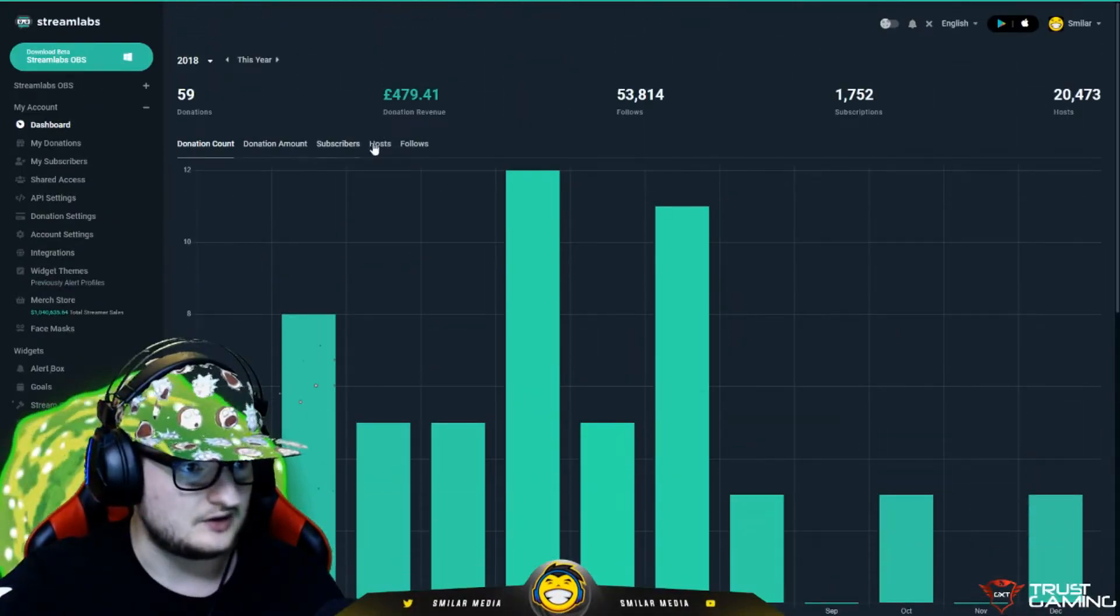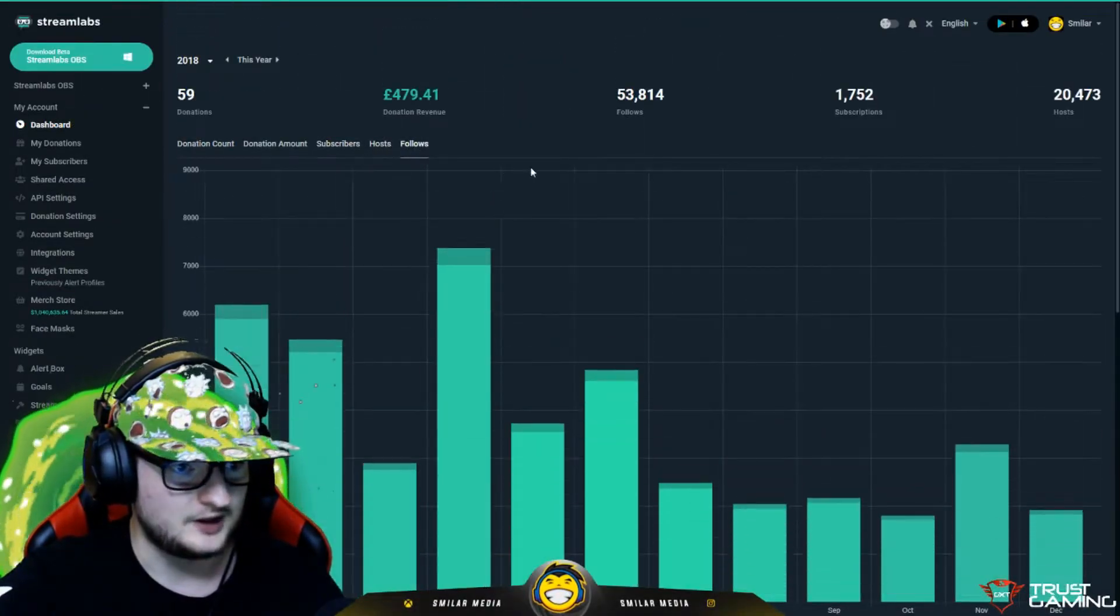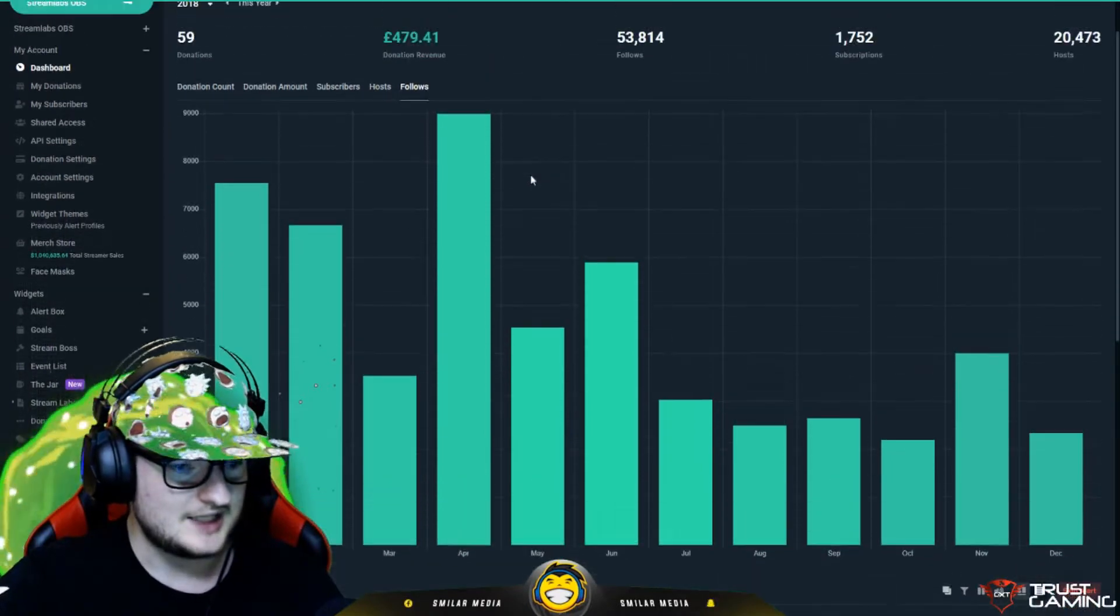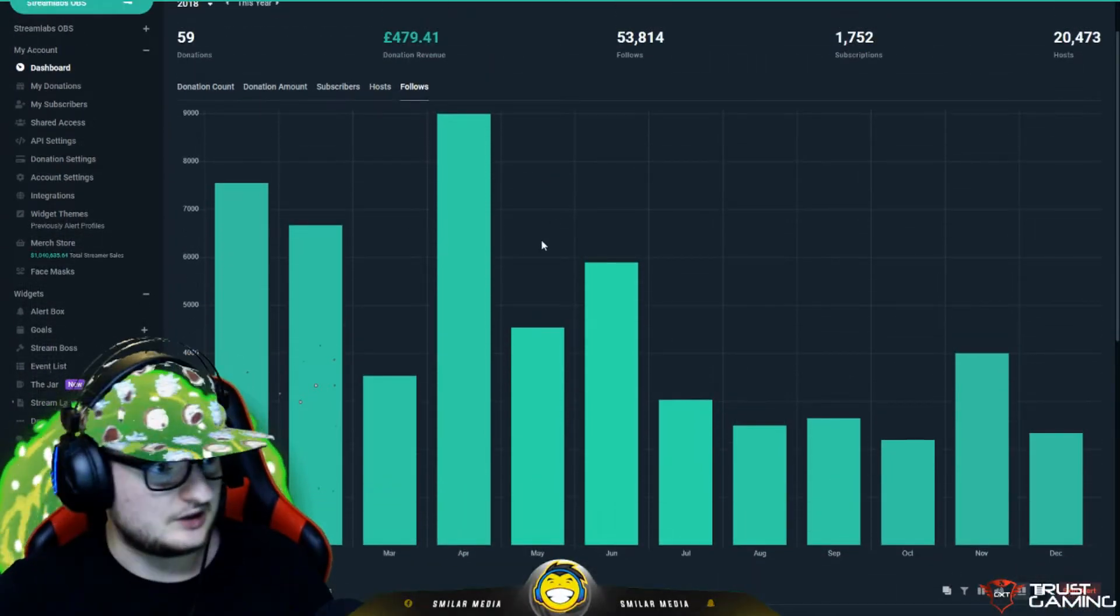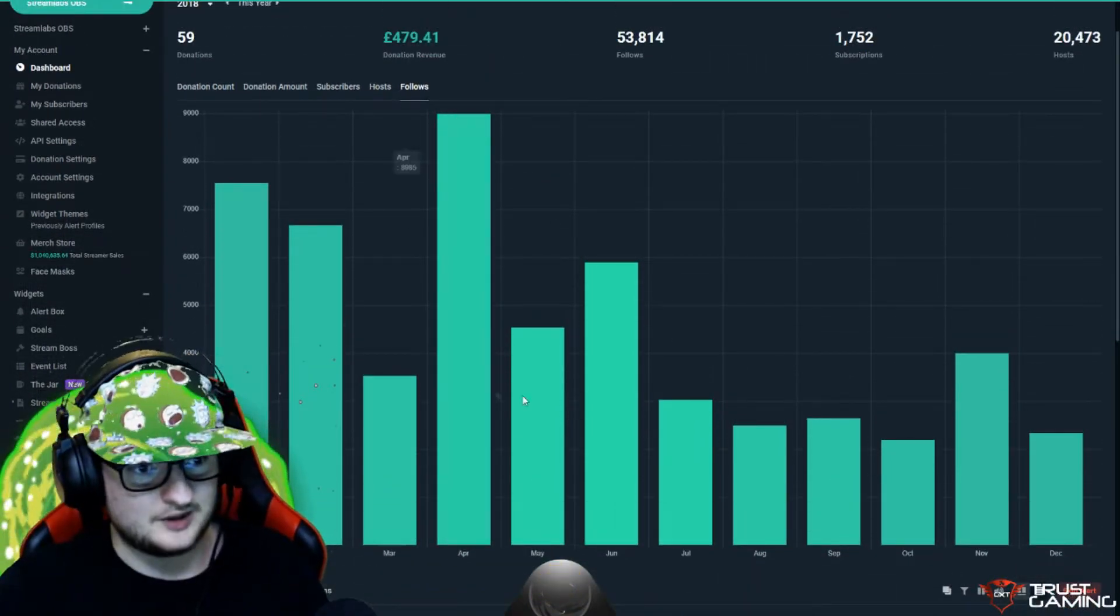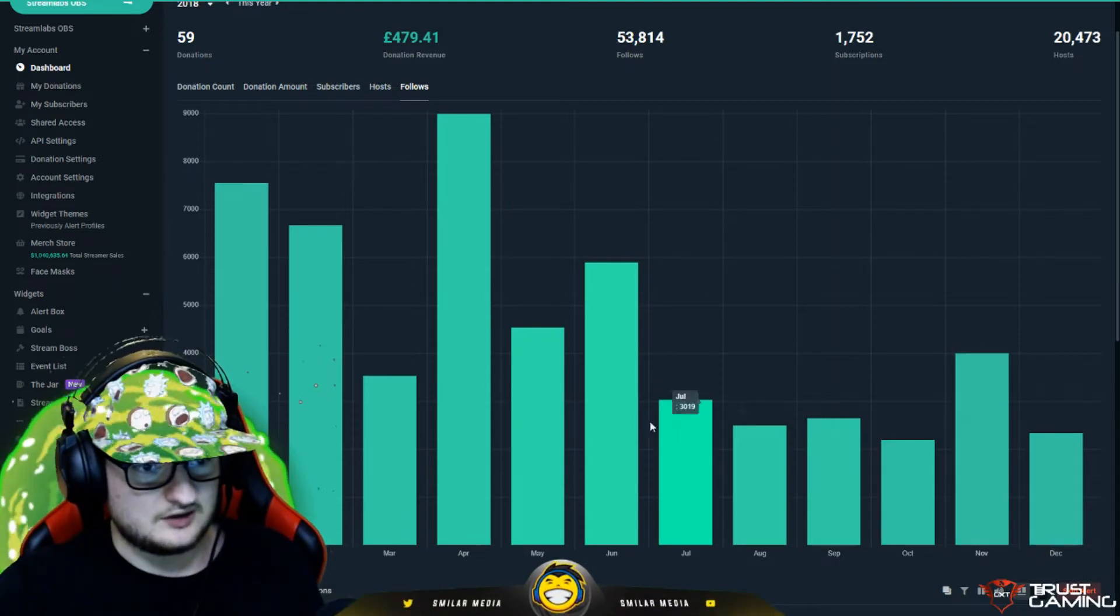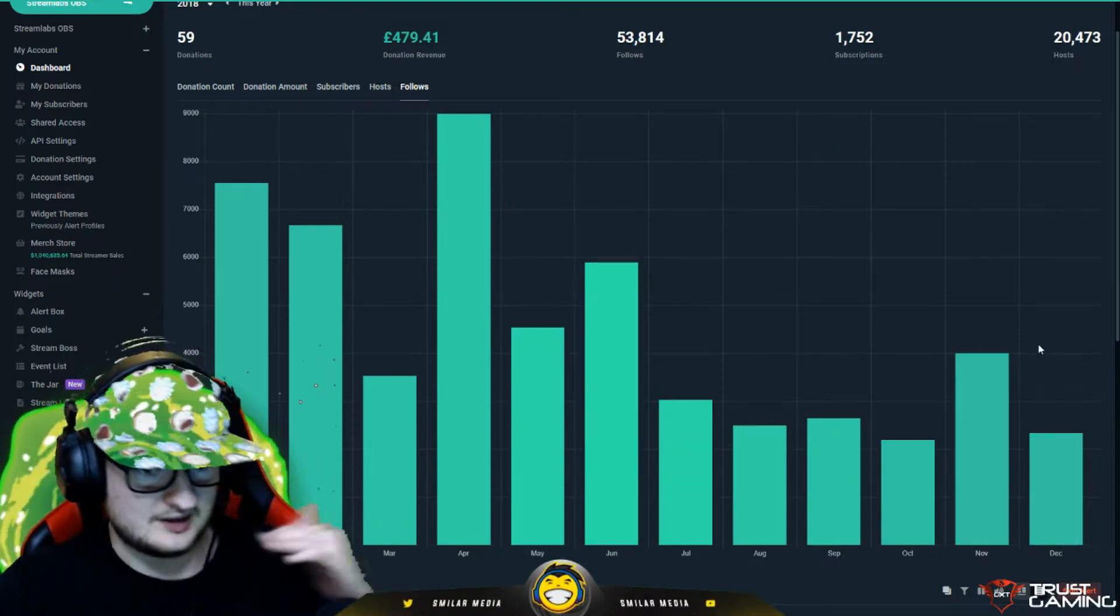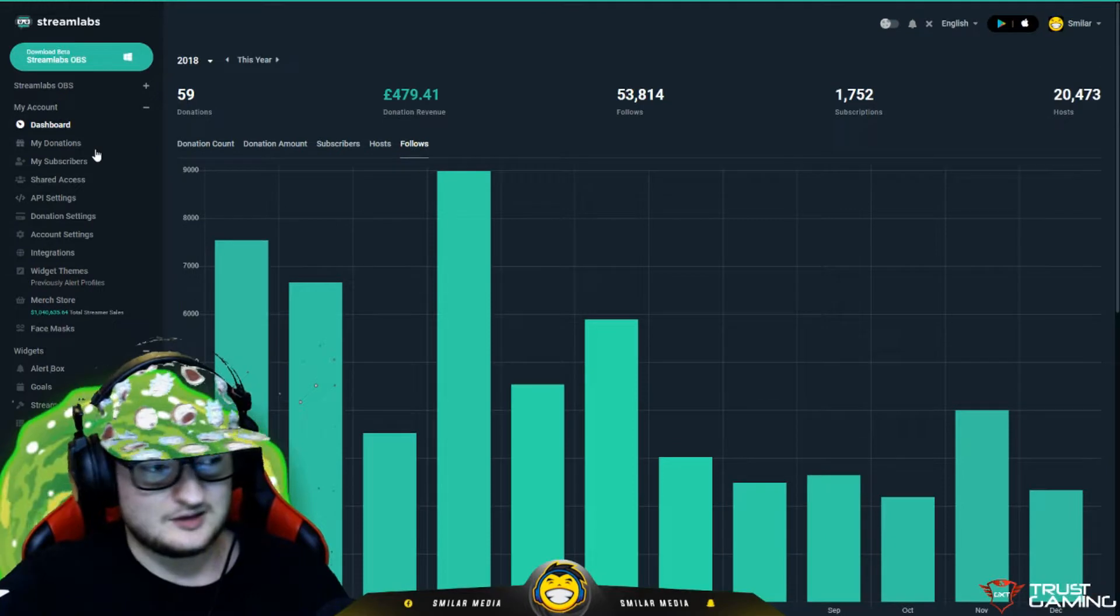The sort of stuff you could do: subscribers, hosts, follows, that sort of stuff. It's really amazing what you can do. And you can track month on month how your follows have been. You can see it goes up and down quite a lot. That's just the analytics.